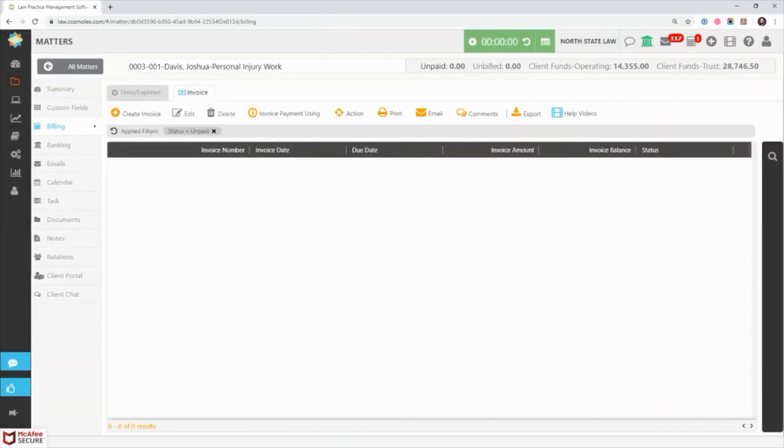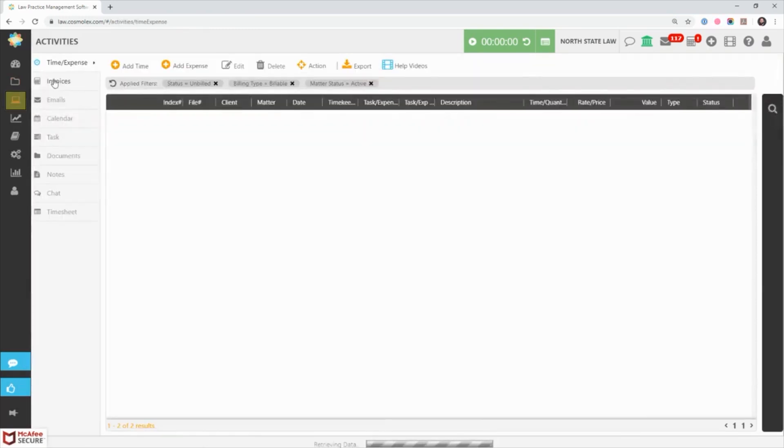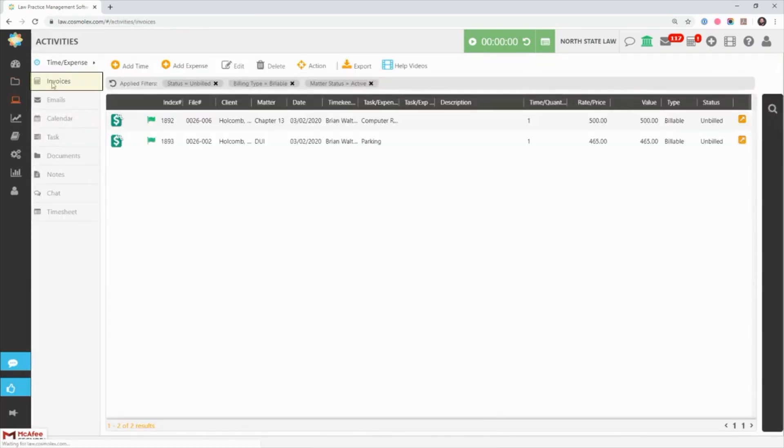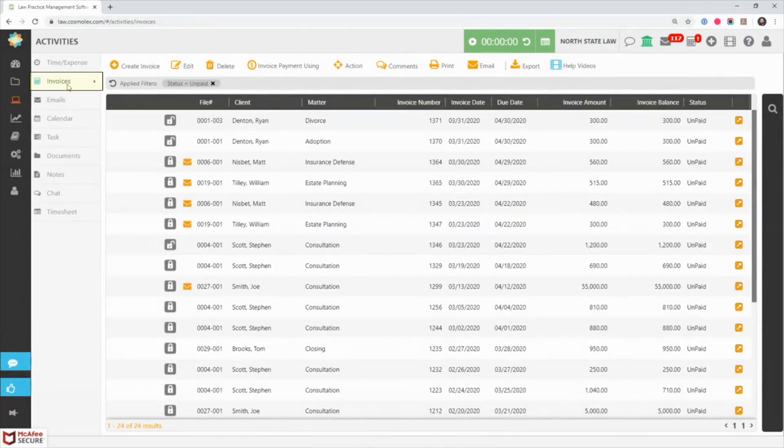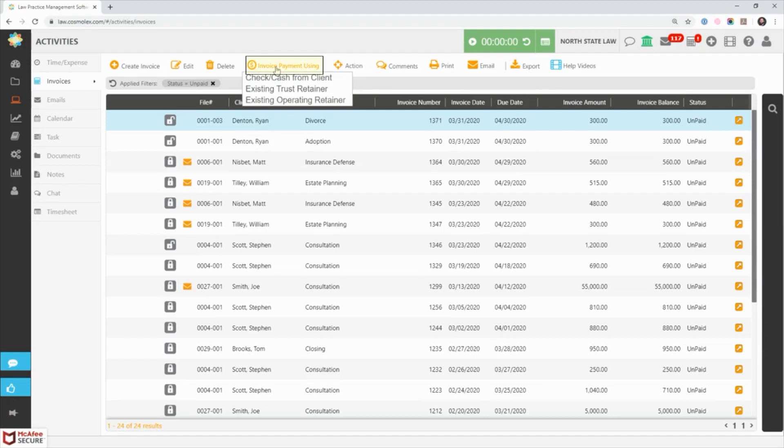If you have a client with multiple matters and that client provides one payment to be distributed among their matters, you can apply the payment easily by going to the activities tab then invoices. From here simply highlight one of the client's invoices under the invoices tab then click on invoice payment using.